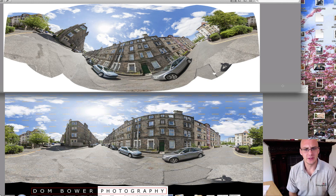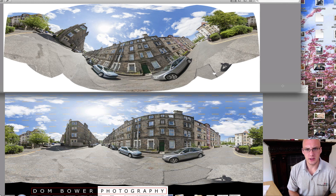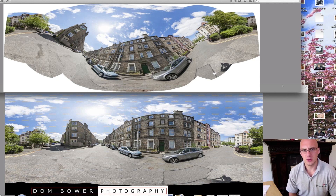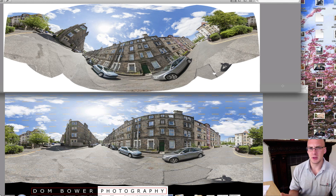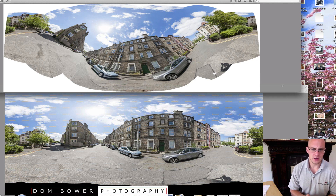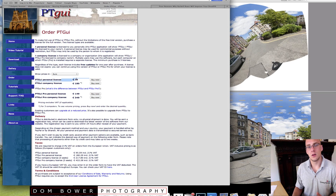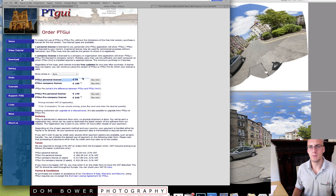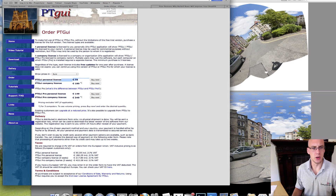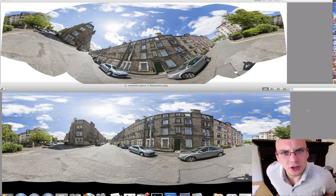So there you have it. You've got PT GUI at the bottom, which did it pretty darn well, and then you've got Photoshop up at the top. Photoshop costing around about £600–£800. PT GUI costing just under €80 if you want just the basic version, which is what I used there. So what do you use?